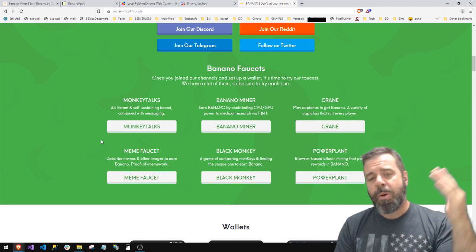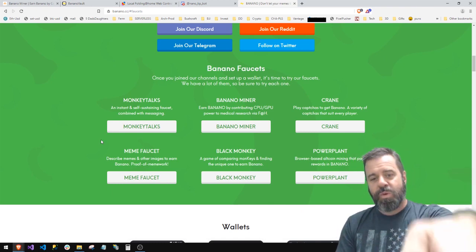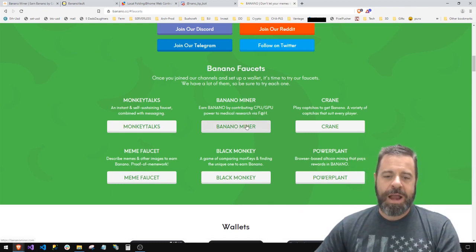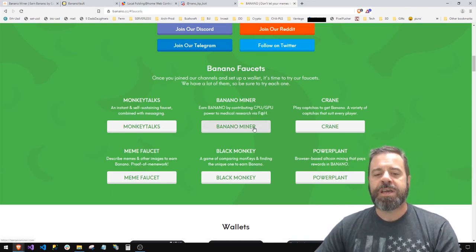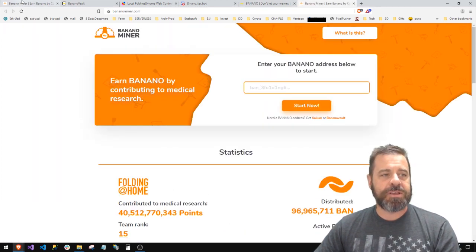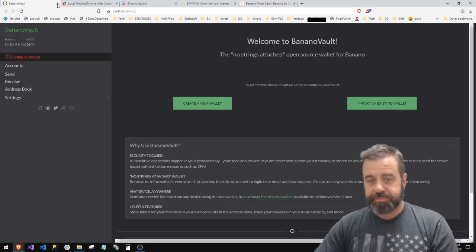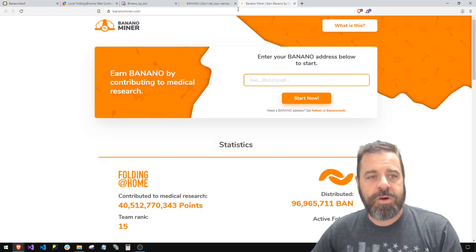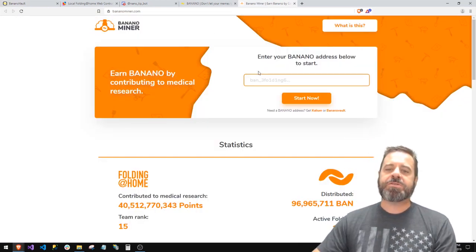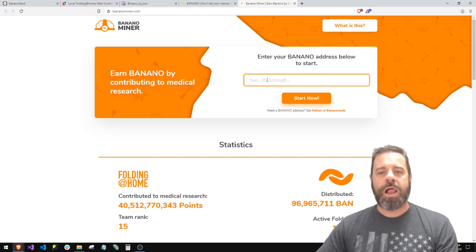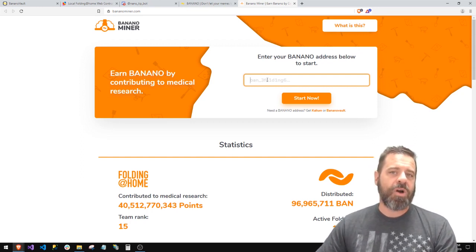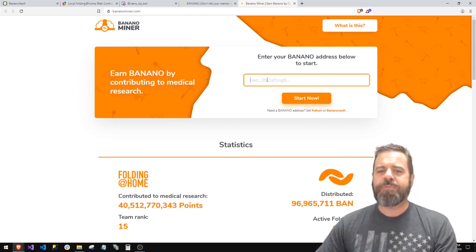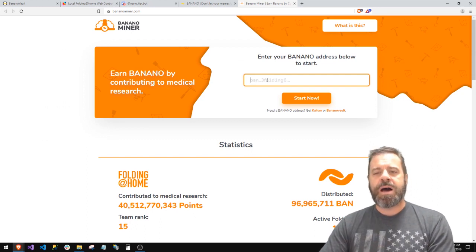I don't know where that's at, and that's how I first heard of them a long time ago, but it's been up and down. What I mainly use is right there in the middle: Banana Miner, Folding at Home (FAH). You click that, it'll take you to this site. You go to Banana Miner and you'll stick in your ban wallet.